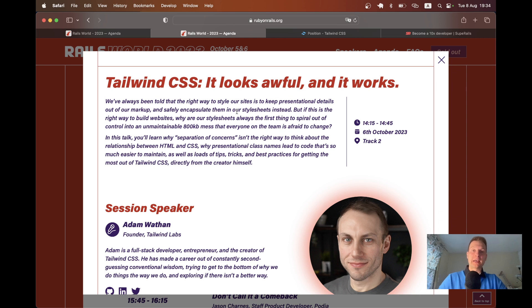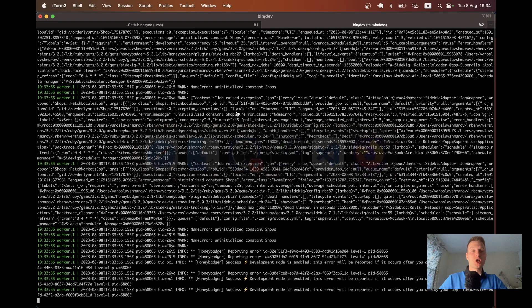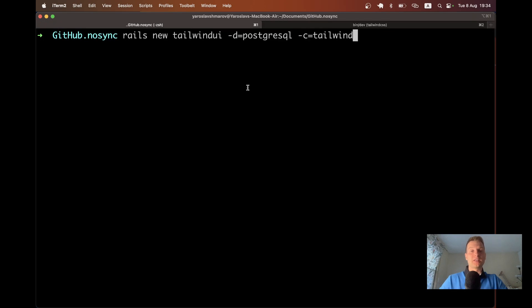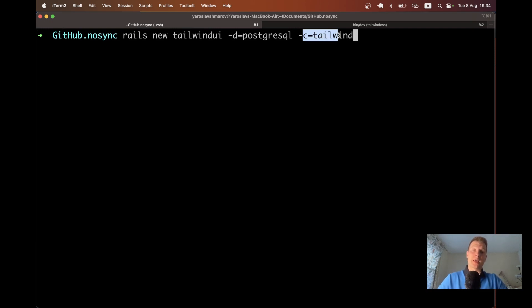Tailwind has become more and more part of the default stack of Ruby on Rails. Right now, when you create a new Ruby on Rails application, you can specify Tailwind and it will generate a Rails application with Tailwind installed out of the box.